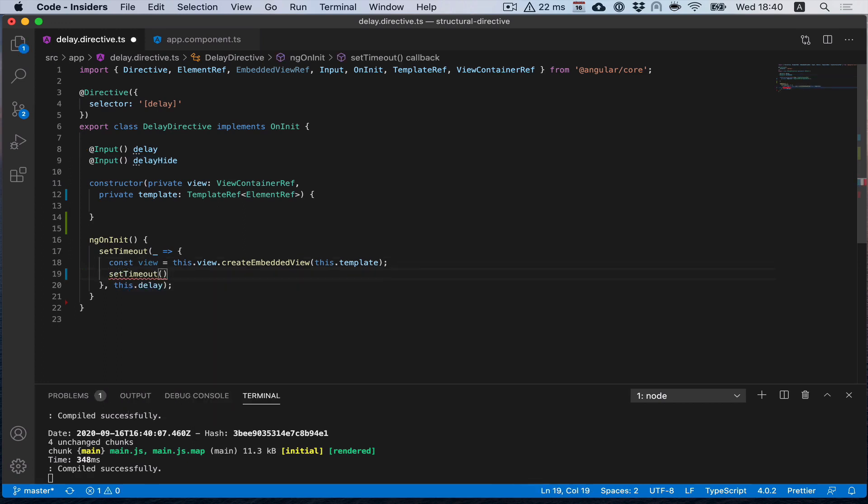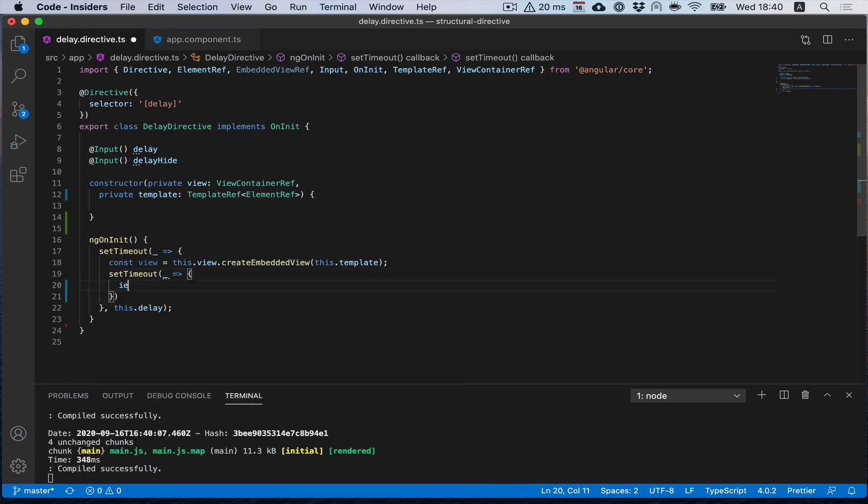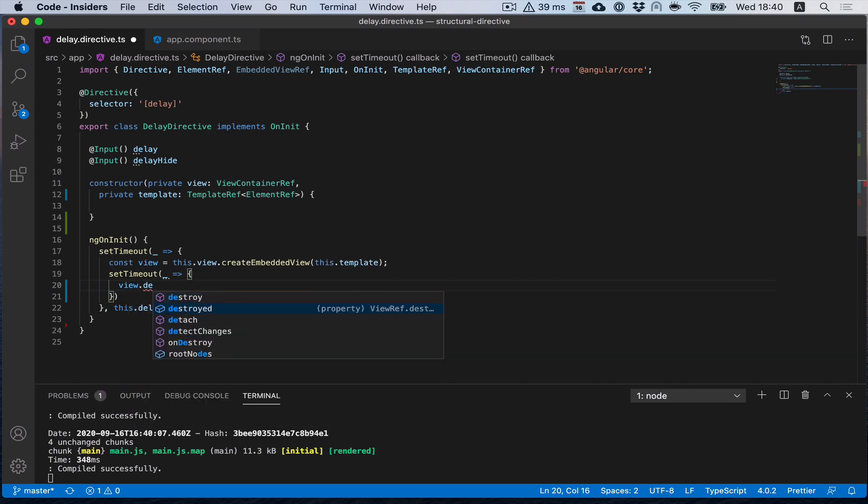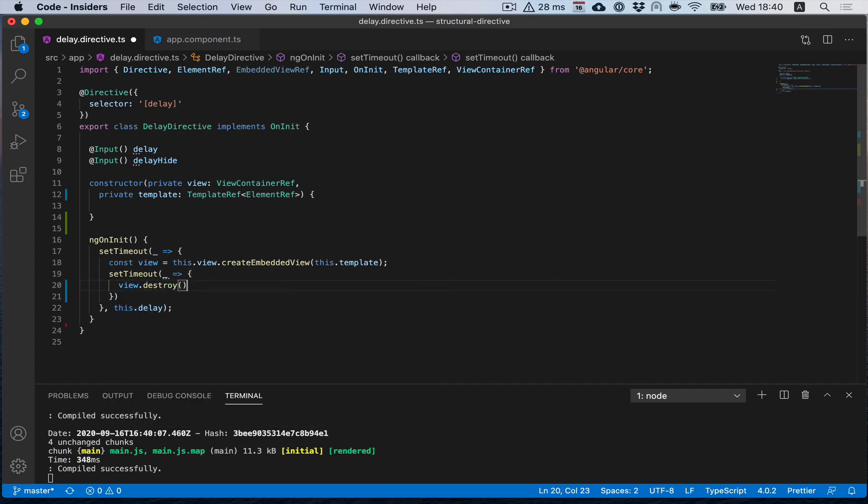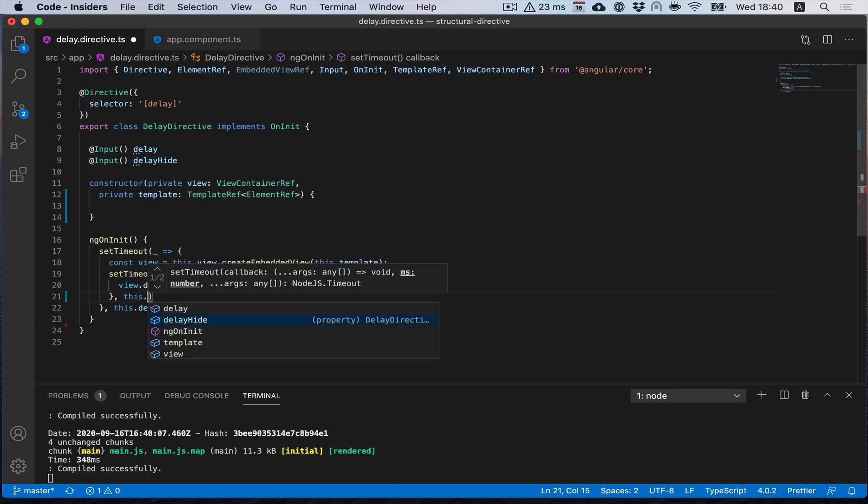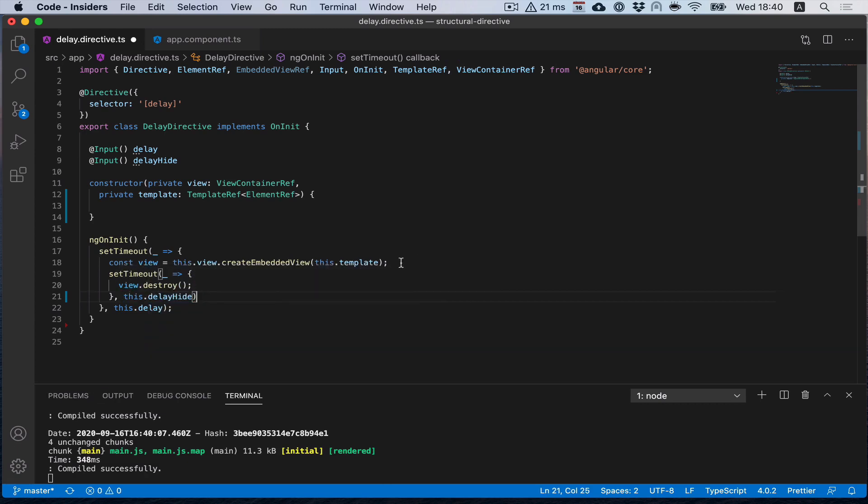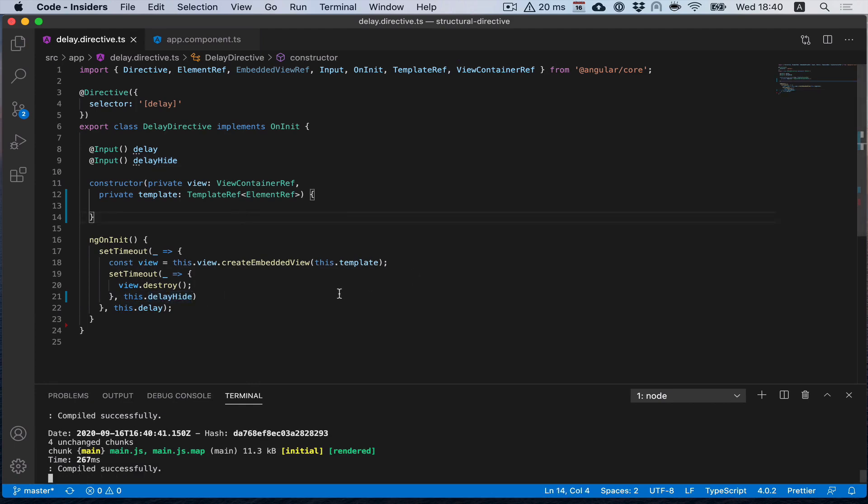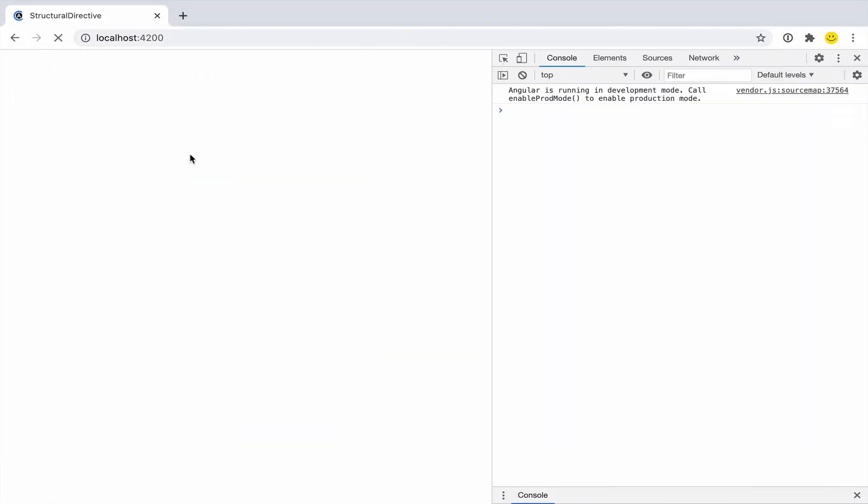Let's hide the element. We can use the destroy method for it with our delayHide parameter. So we see after one second we show this text, and after two seconds it's gone.